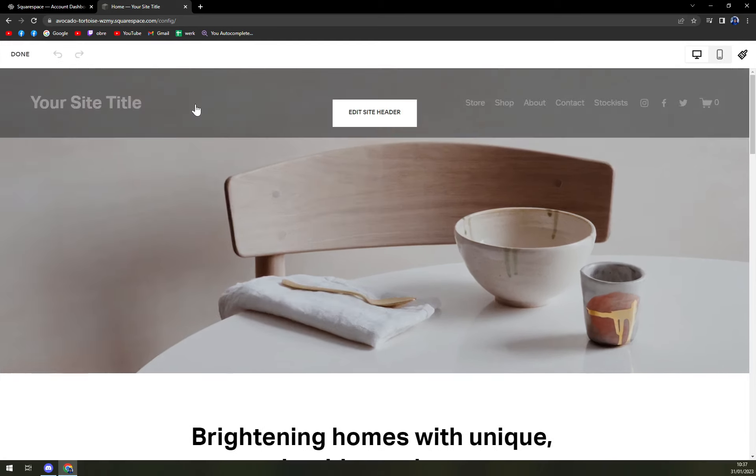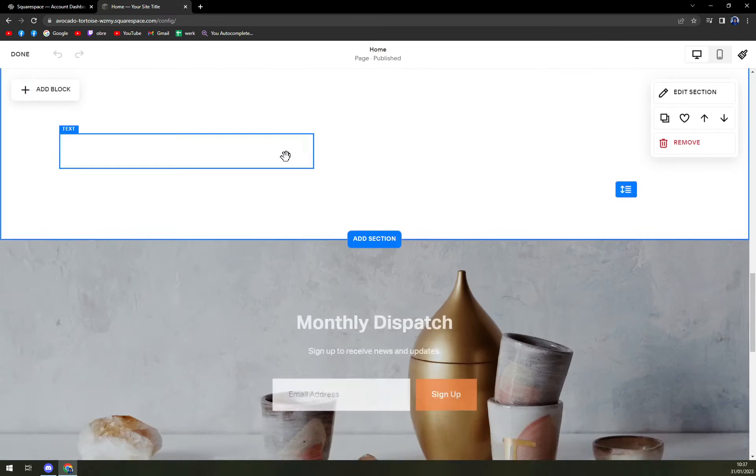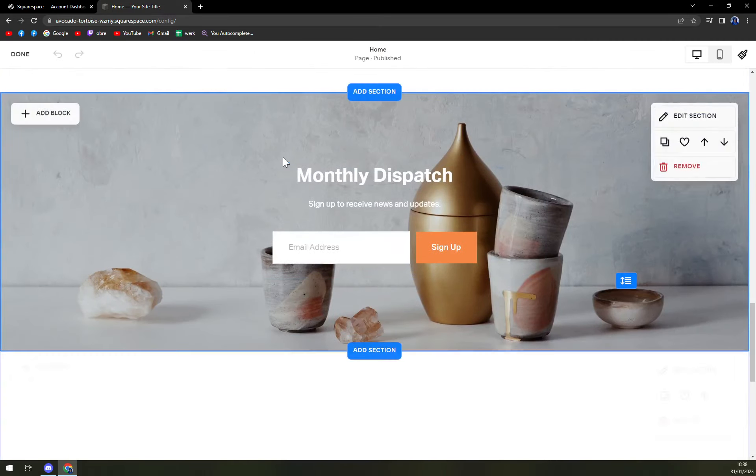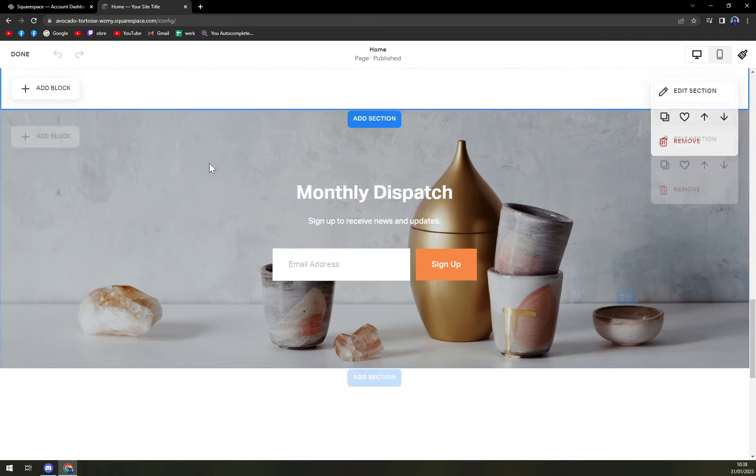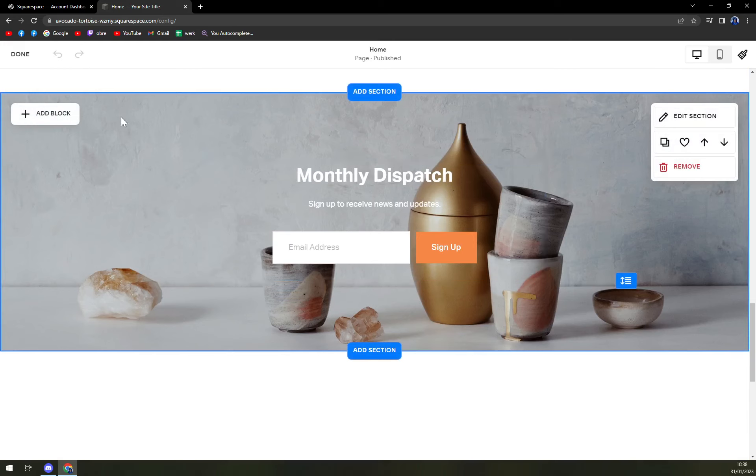We're going to click on edit and let's scroll down, let's say to here. This section is dedicated to monthly dispatch,